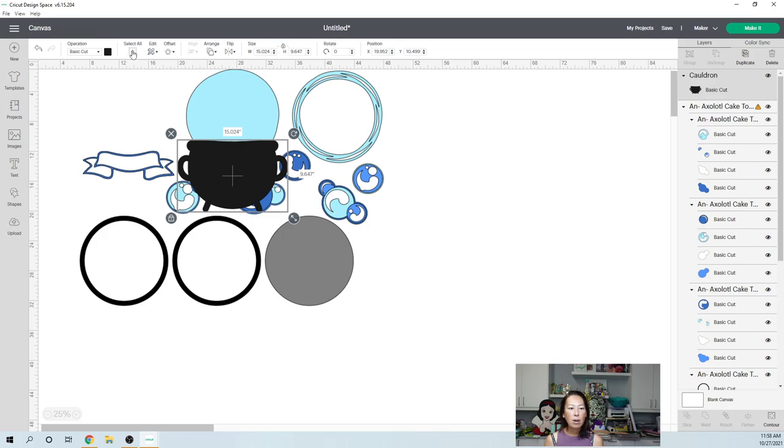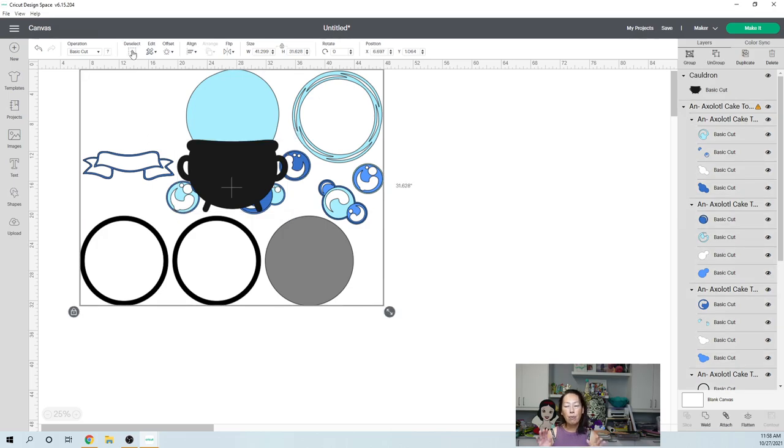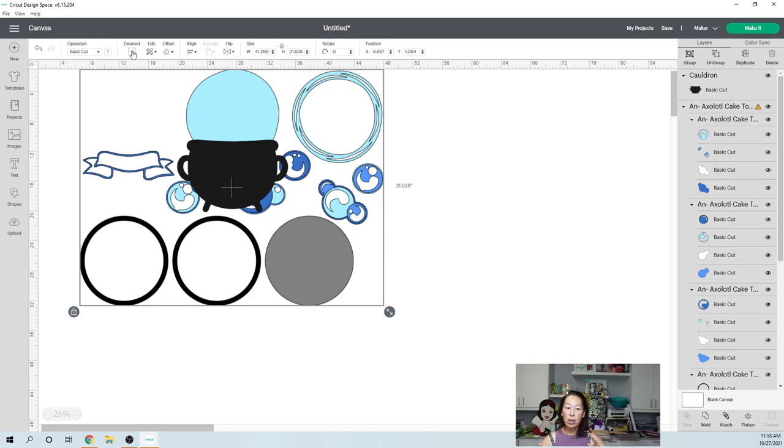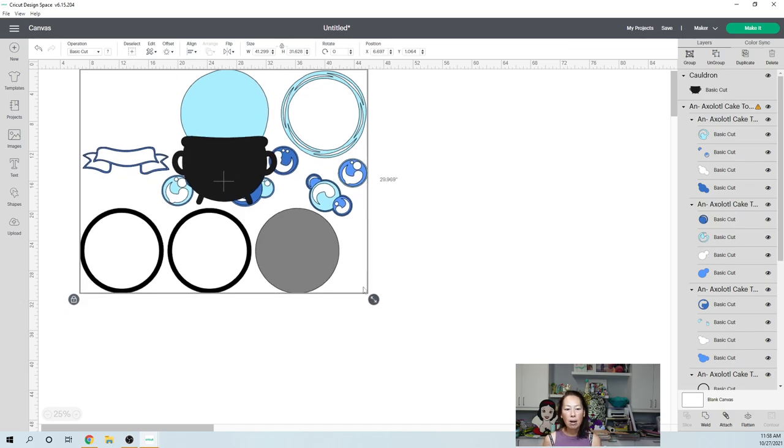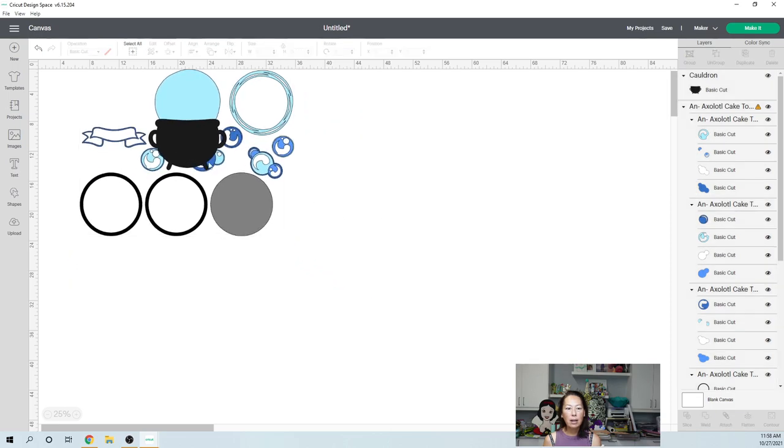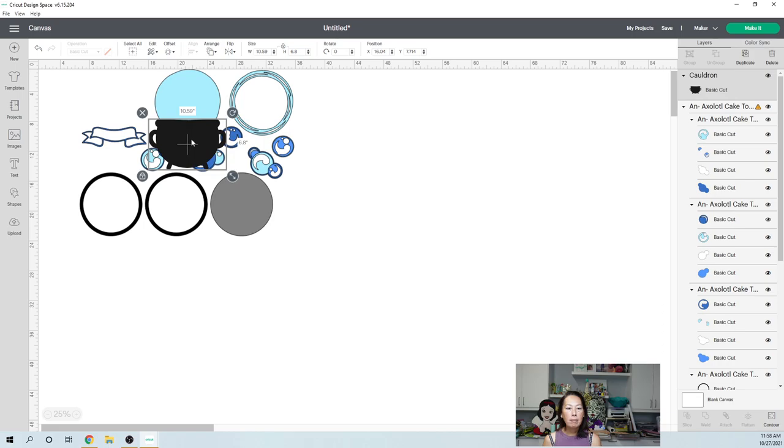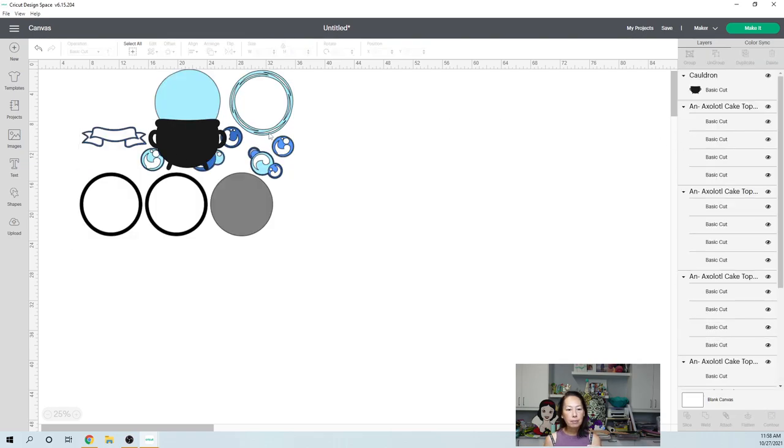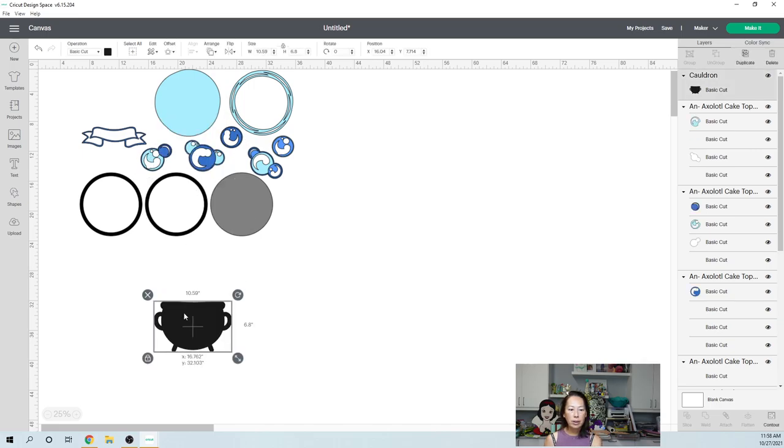And when you're getting my SVG templates, anytime that you're changing the size of something, I do recommend selecting all because you want everything to be resized so that it matches with each other. Cause right now it is matched to be pieced together. So if we want to select all, make it a little bit smaller and let's see how big our cauldron is at this point. It's 11 inches by six inches. So this whole thing is going to be pretty big.